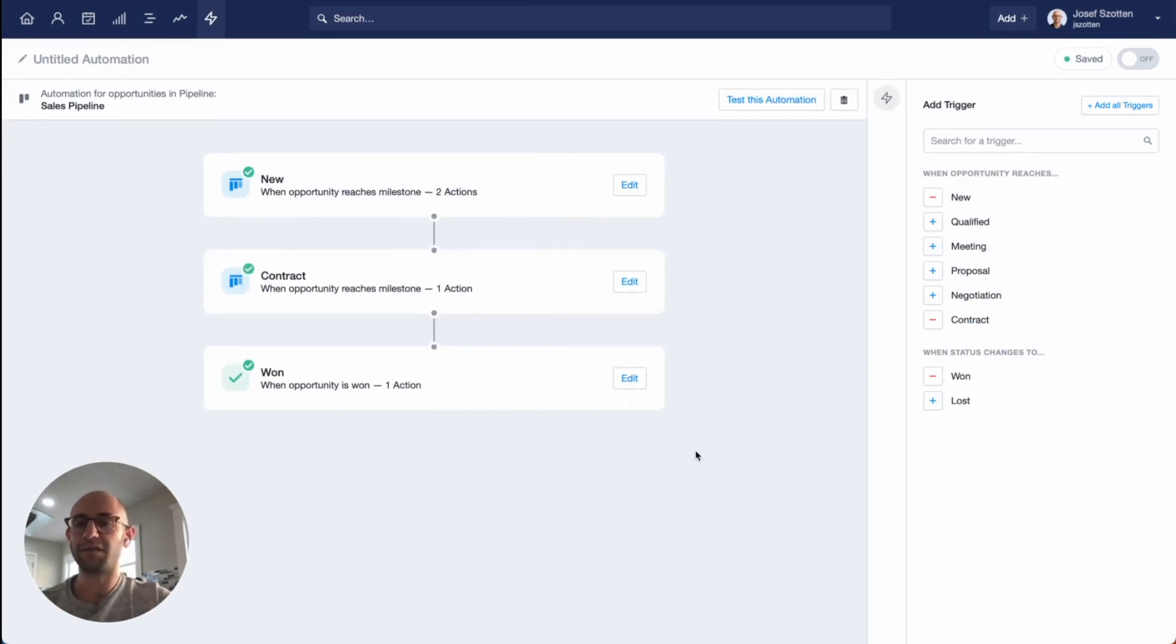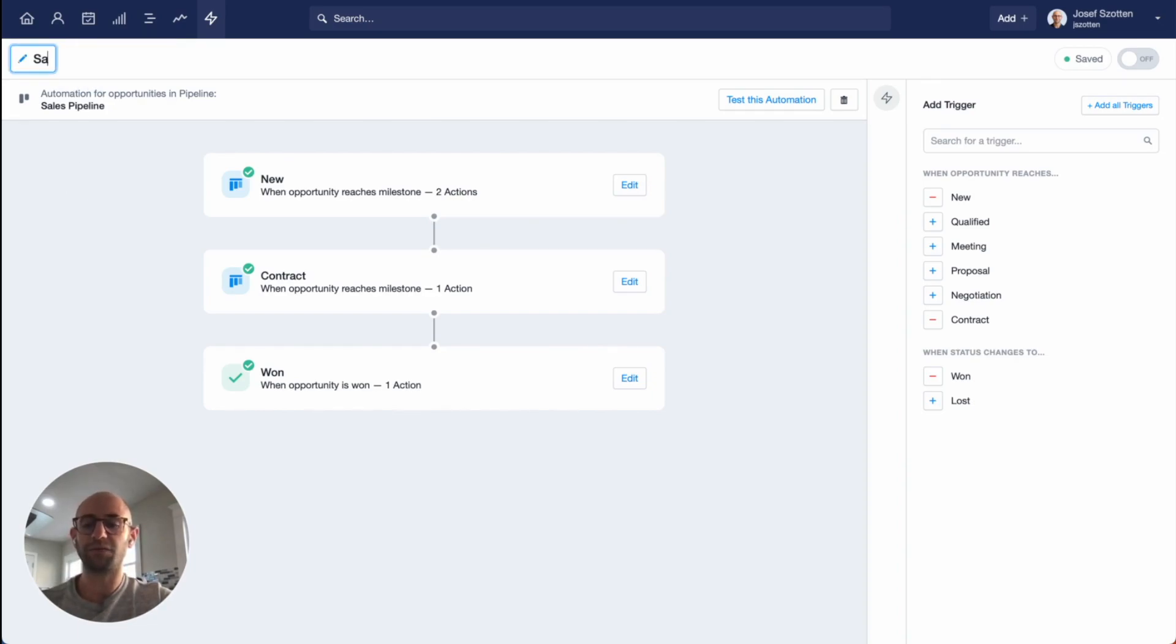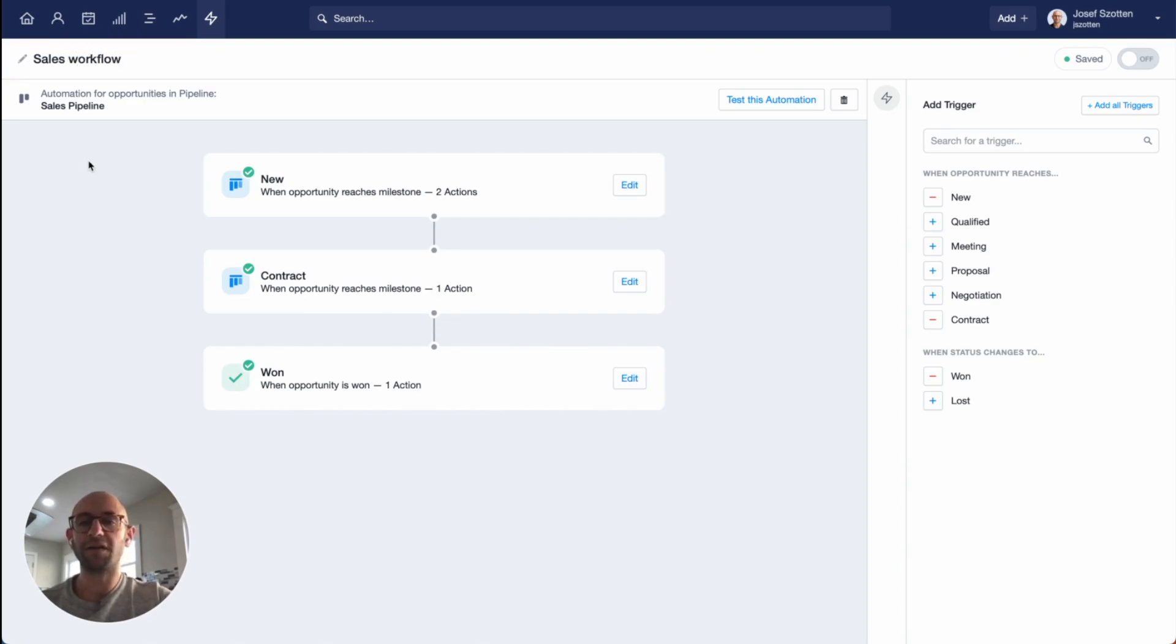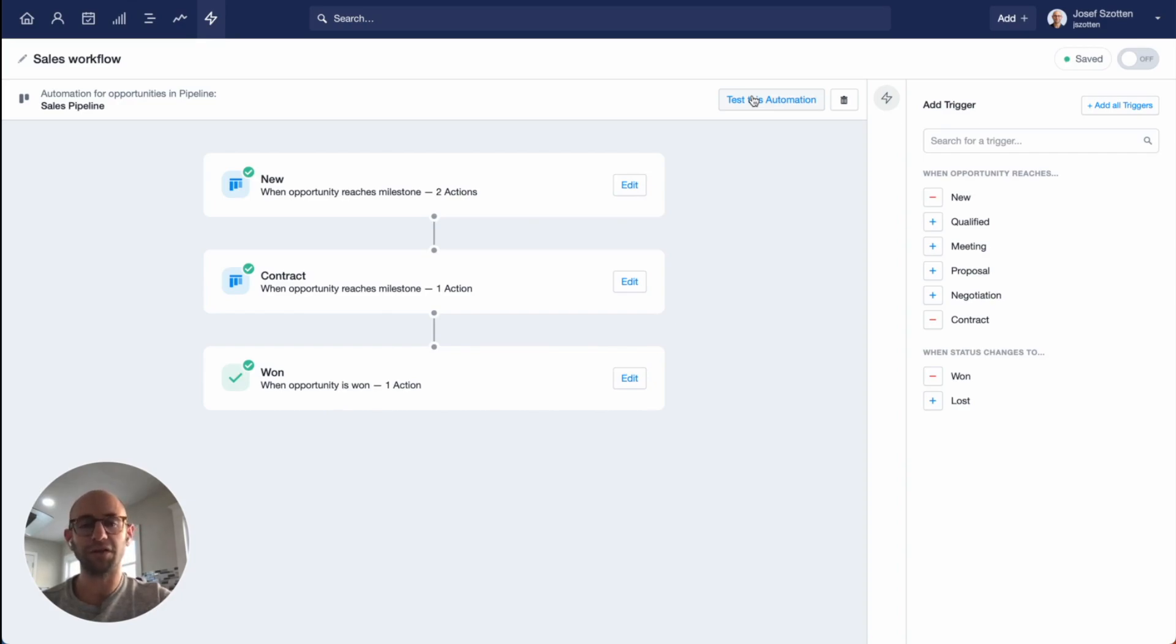Here you can see your full workflow automation. Now, what's left is to name the automation. I'm just going to call it my sales workflow. Before we turn this automation on, there's a simple button to test the automation, which will create a demo opportunity for you that you can use to make sure that all the actions are working as expected.